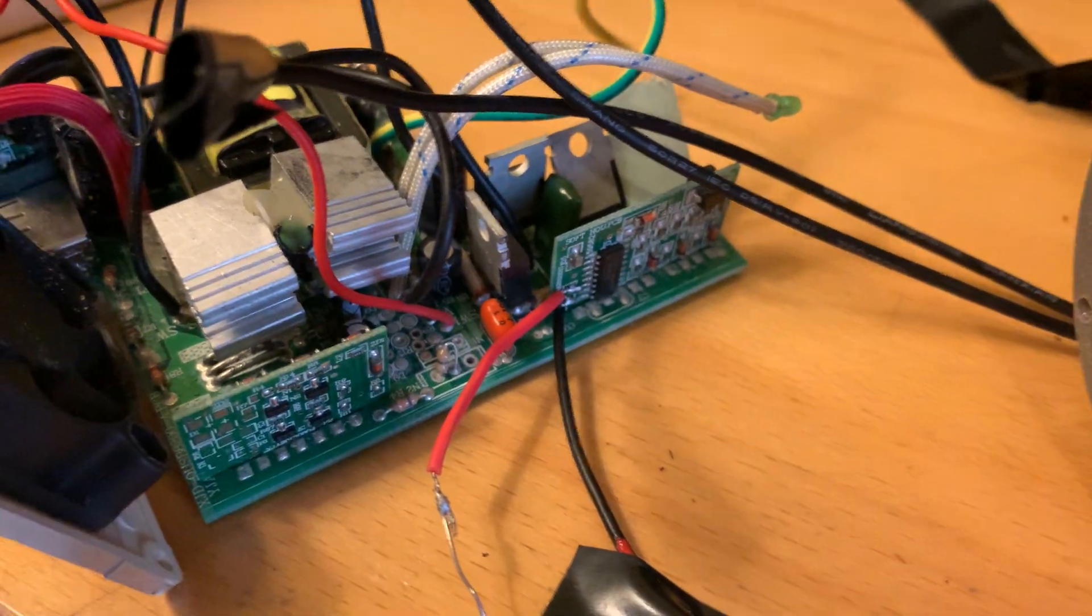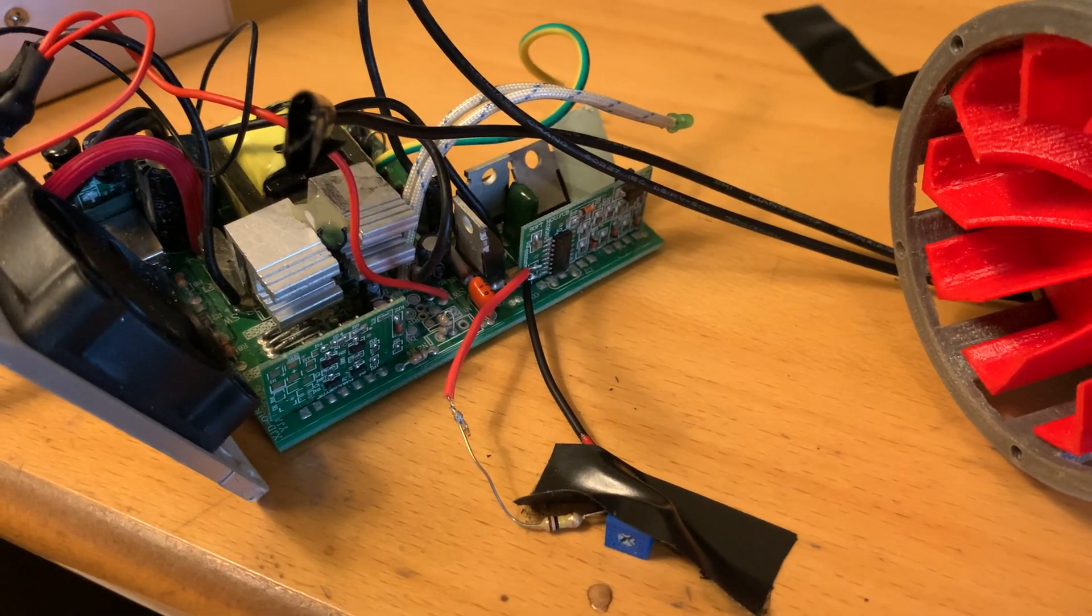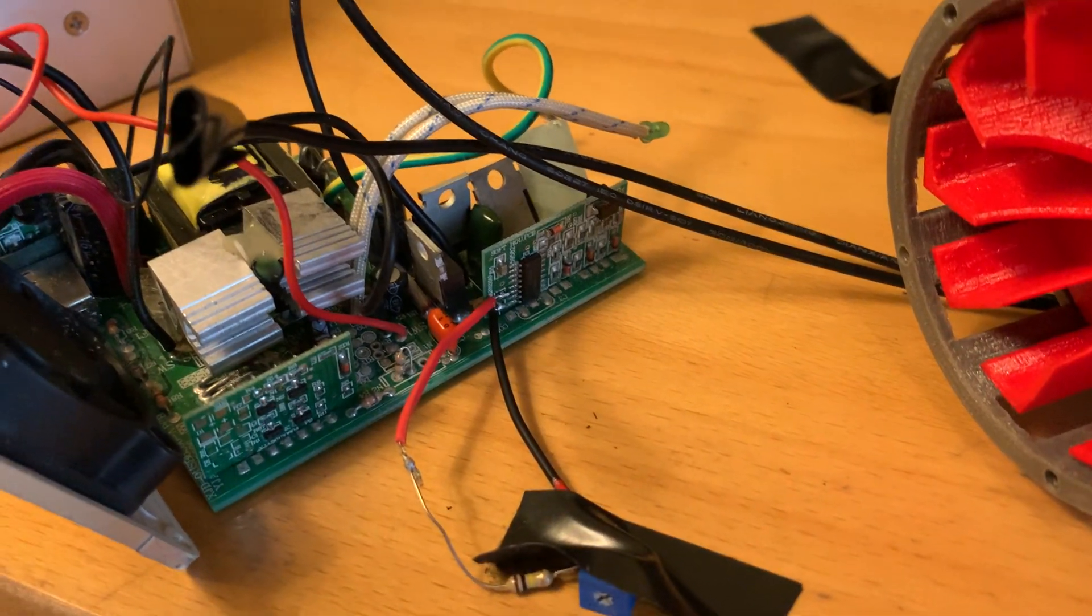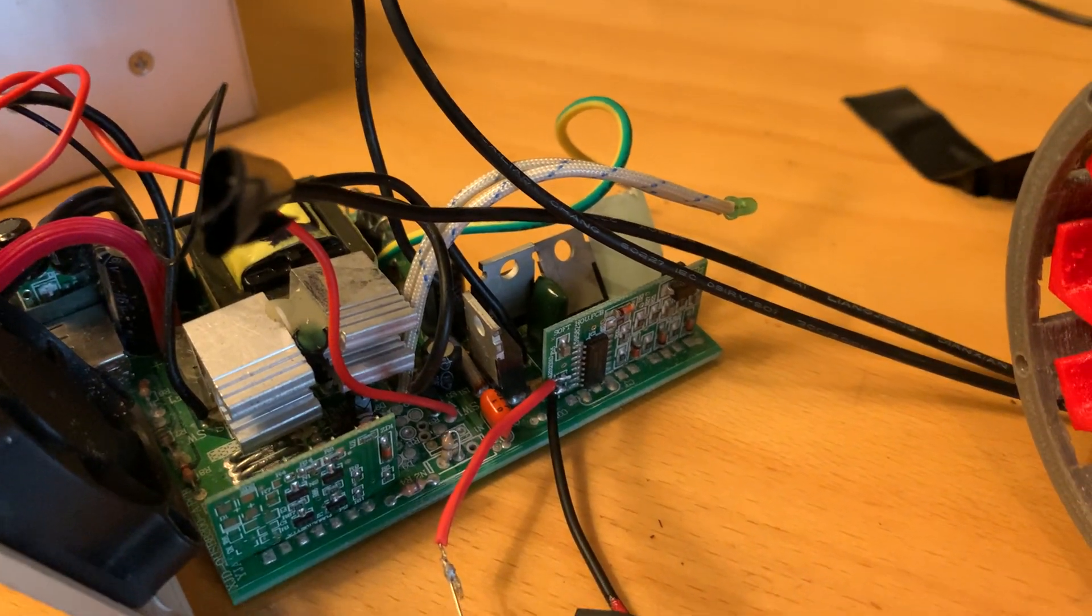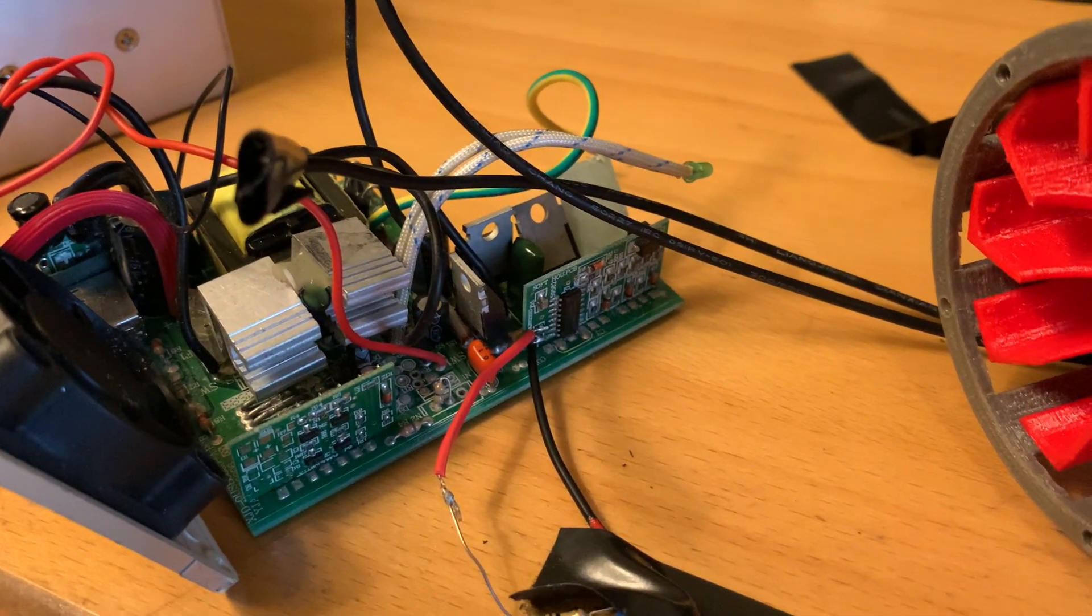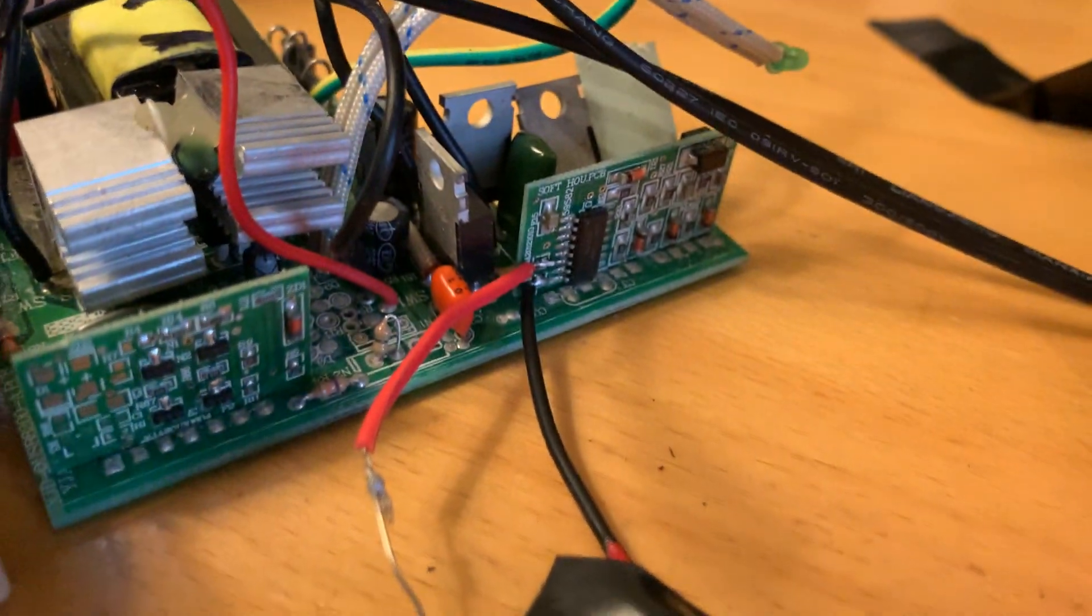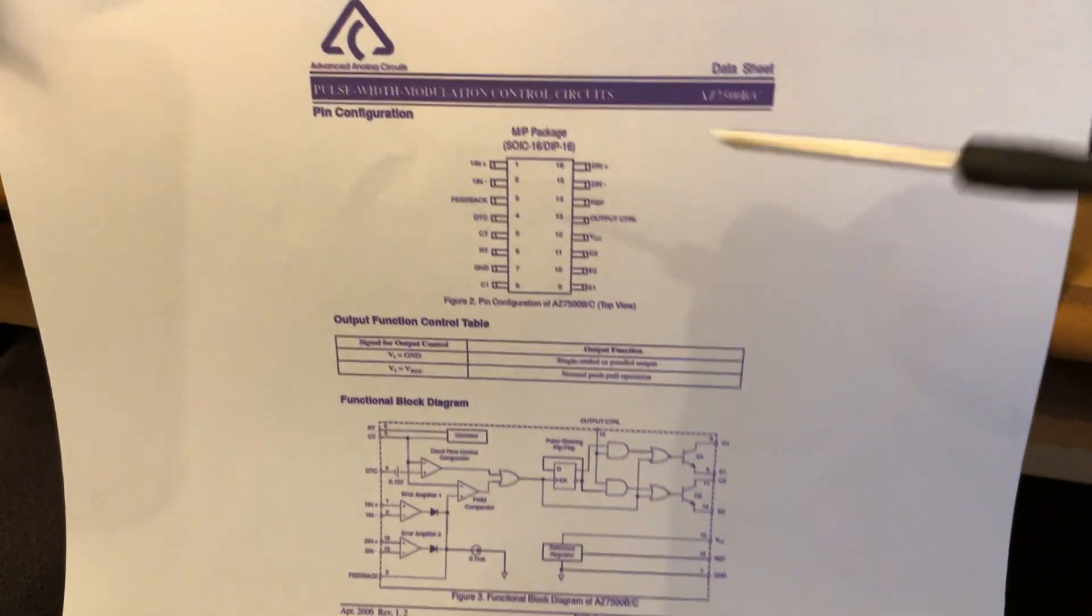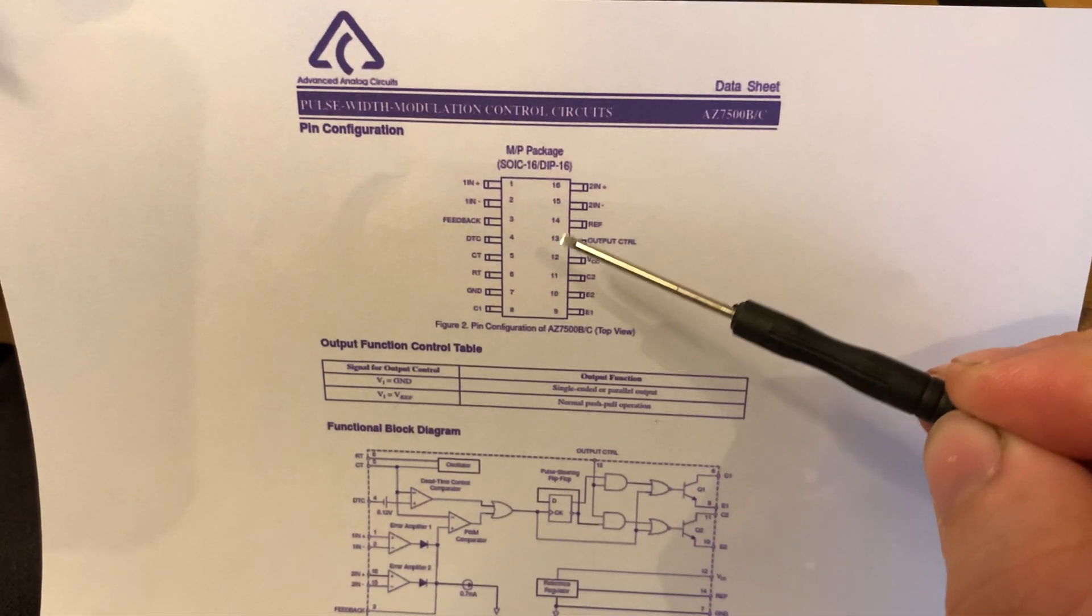And what controls these MOSFETs is this inverter driver board. So what we need to do is change the frequency that this driver board outputs. So it outputs a PWM frequency probably 50 kilohertz to control those MOSFETs to give 50 hertz. So what I did was I looked at this little chip here, I got the name of it and I downloaded the datasheet, you can see it here.